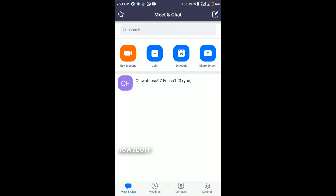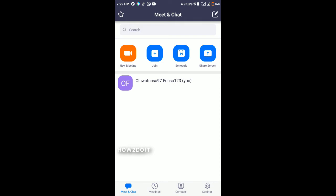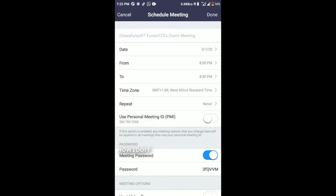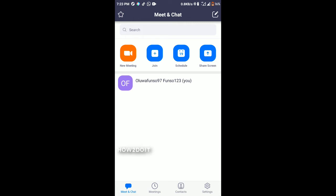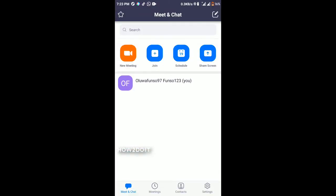To join a meeting, enter your meeting ID and if there is a password it will ask for it. The Schedule option is used to book a particular date for a meeting — just fill in the necessary details. The Share Screen feature is useful if you have a meeting ID or sharing key; once you type it in you'll be given direct access to enter a meeting.